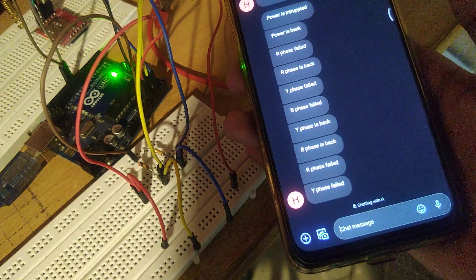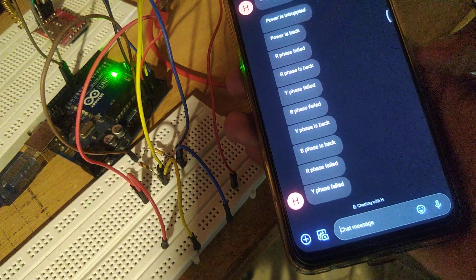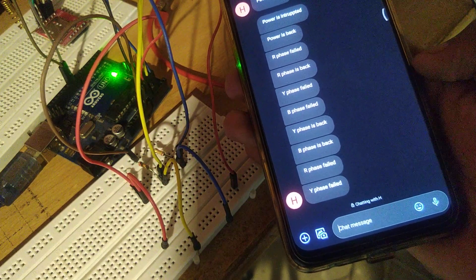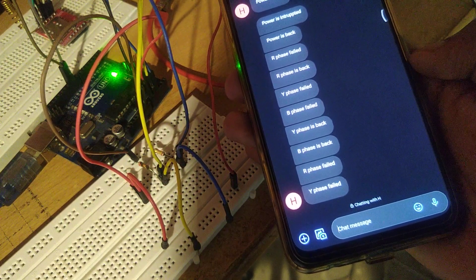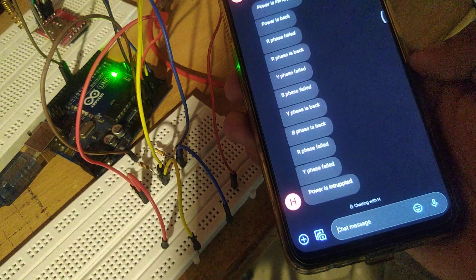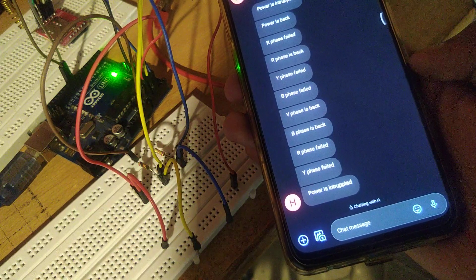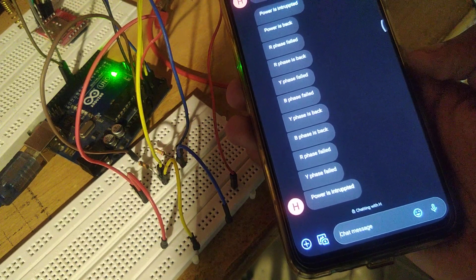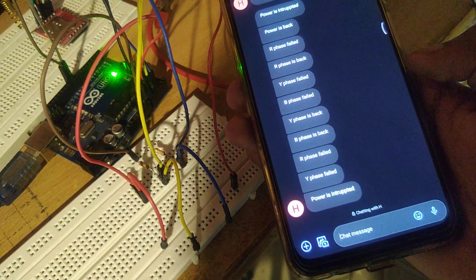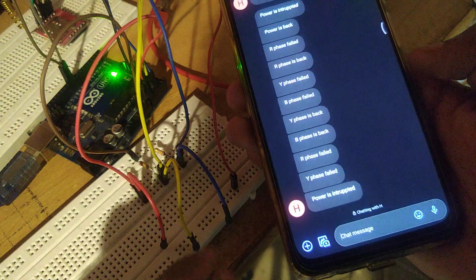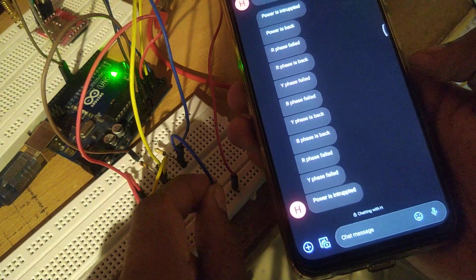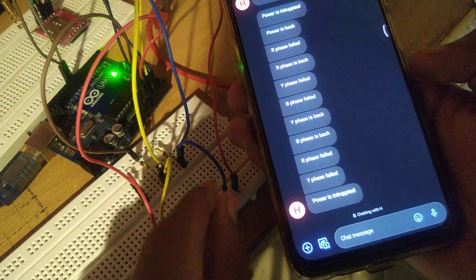And it says power is interrupted. Now I reconnect all three phases one by one.